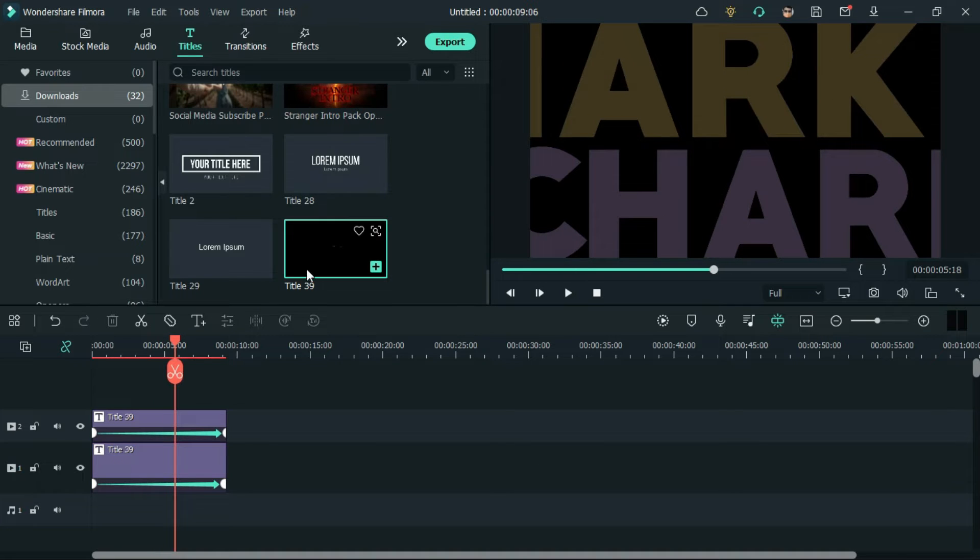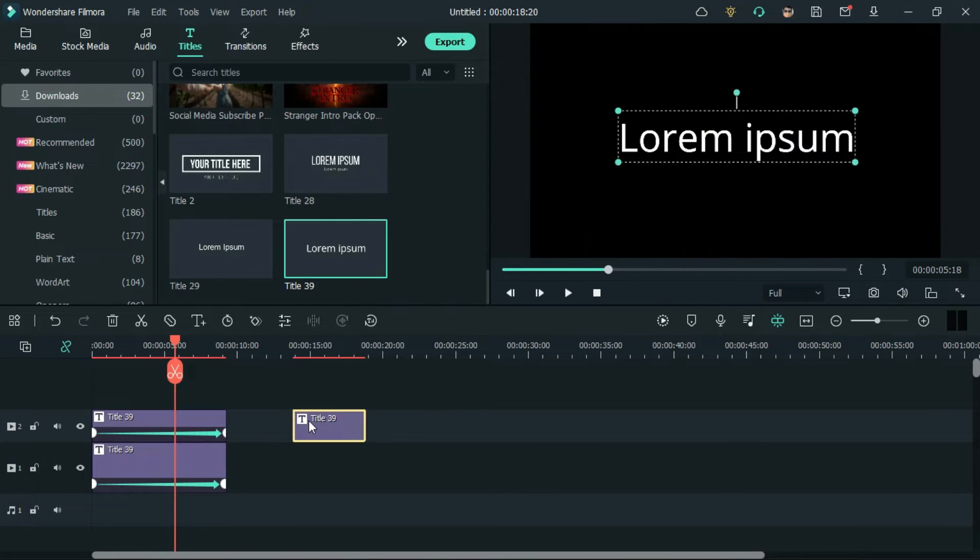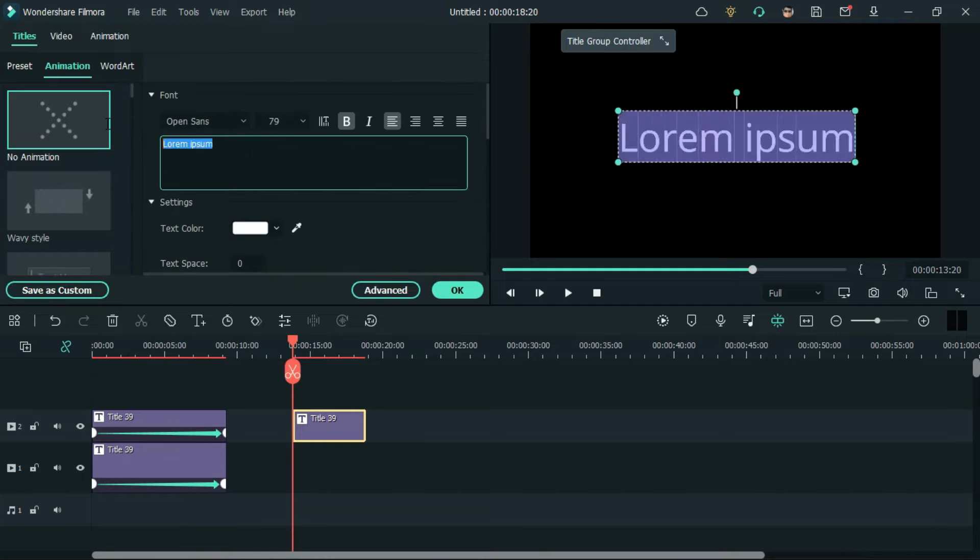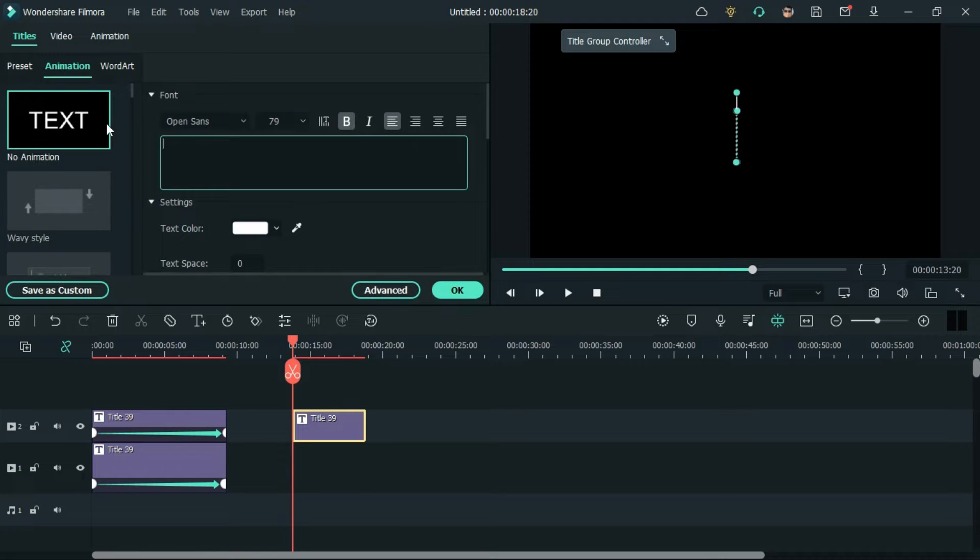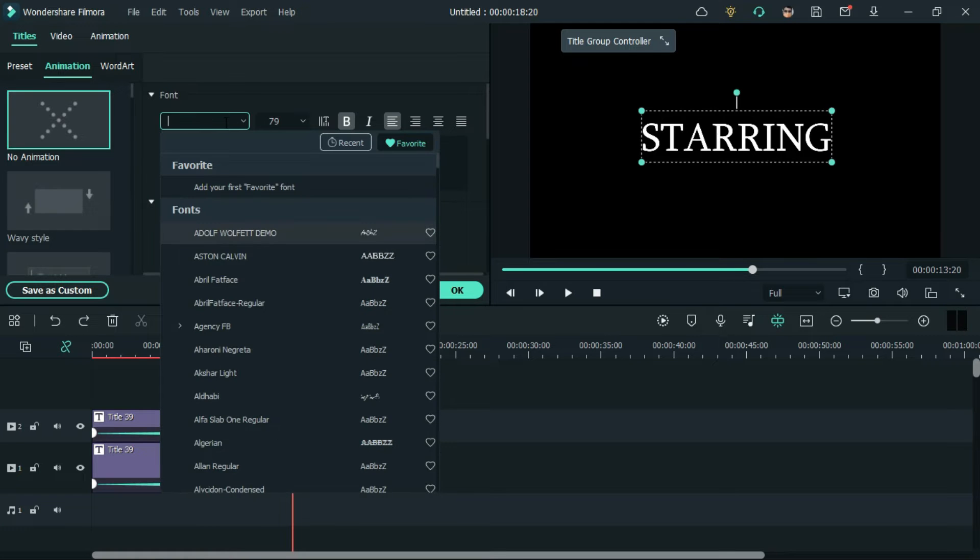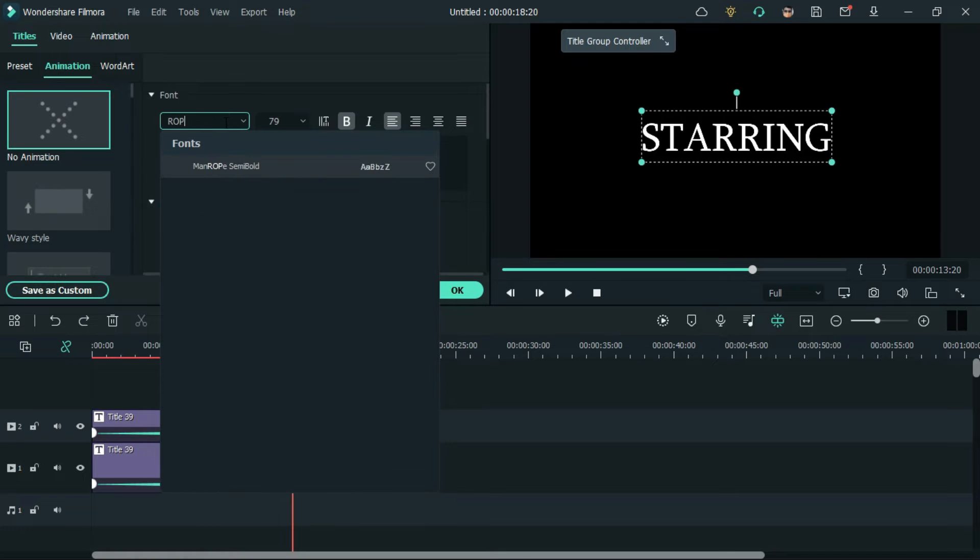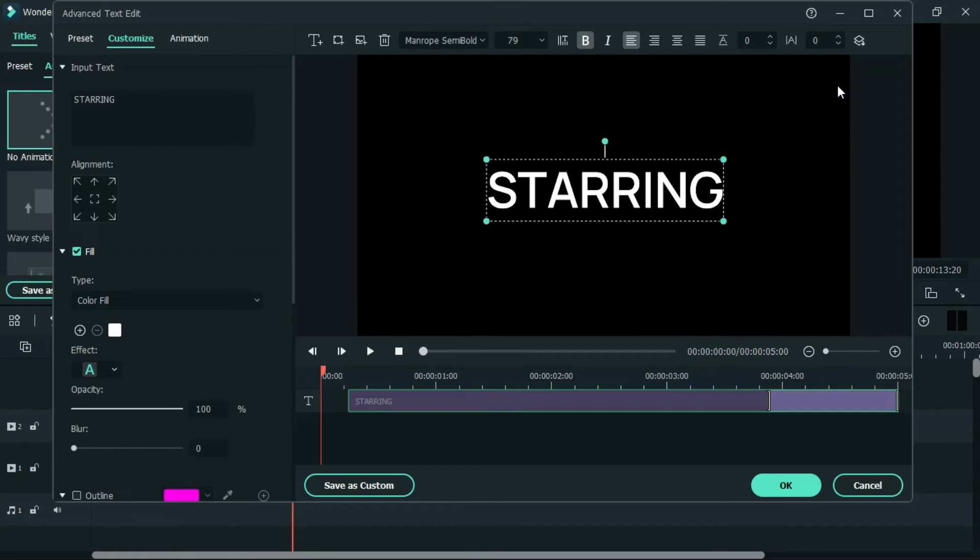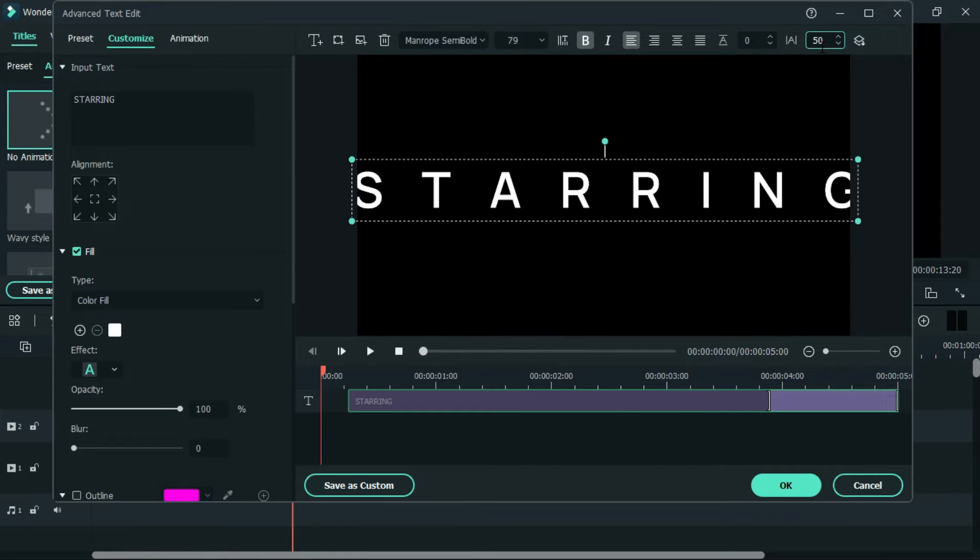Now, bring down title 39 to the timeline and change the text as per your requirements, and change the font to Manrope Semi Bold. Go to advanced settings and increase the distance between each characters.